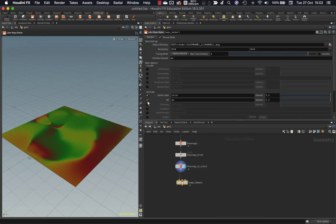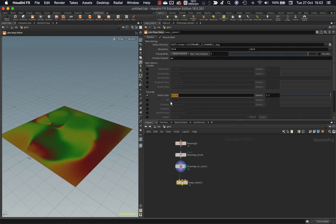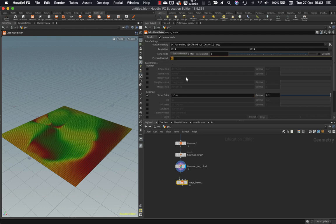So we want to write out our color attribute here. So if we come down and look on our maps baker we don't care about ambient occlusion here so turn that off. This is the one we want. Color. So it's going to generate this. It's going to write it out to disk for us and I'd like to be able to preview it after it's been written out. So I'm just going to copy this and I'm going to paste it in here into the preview channel.